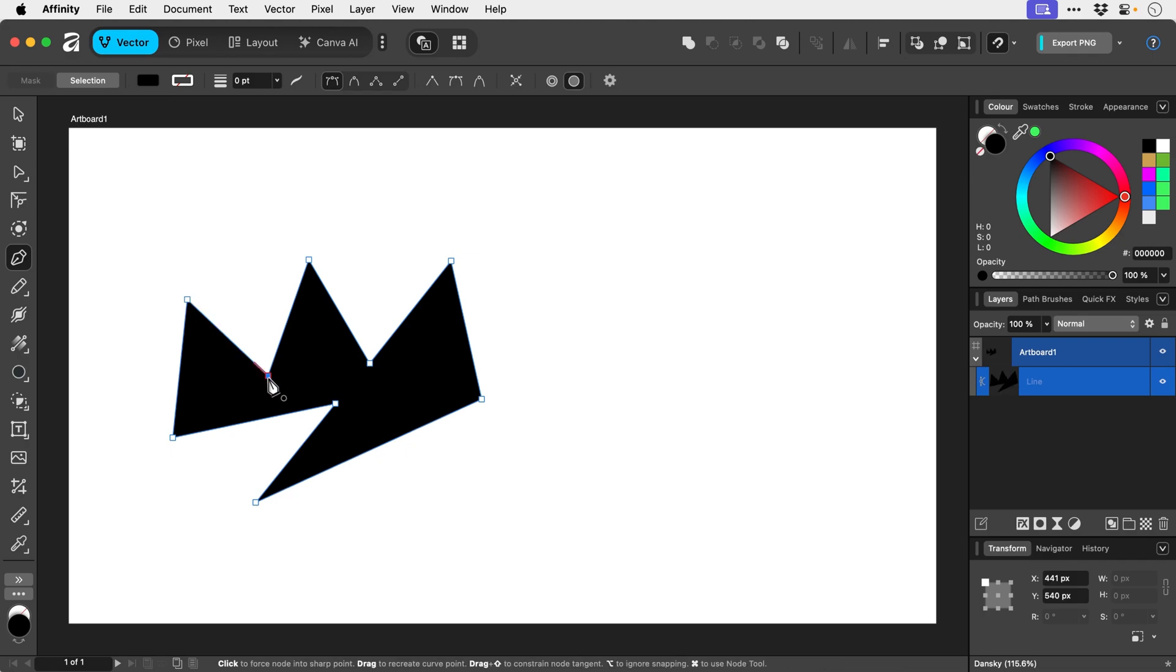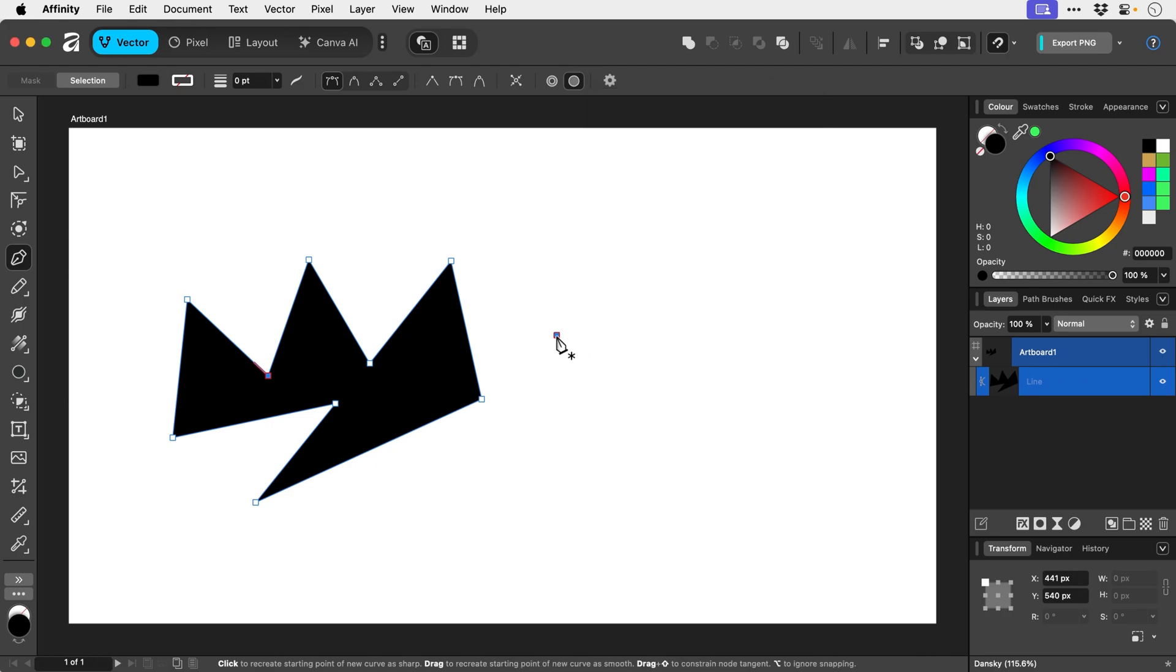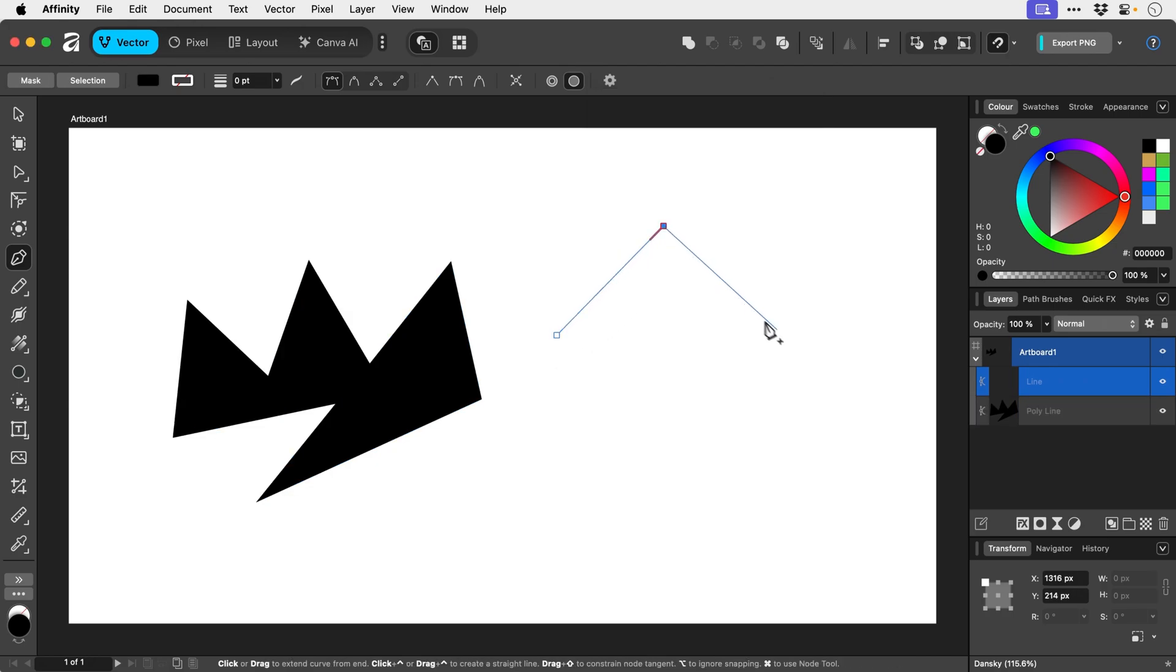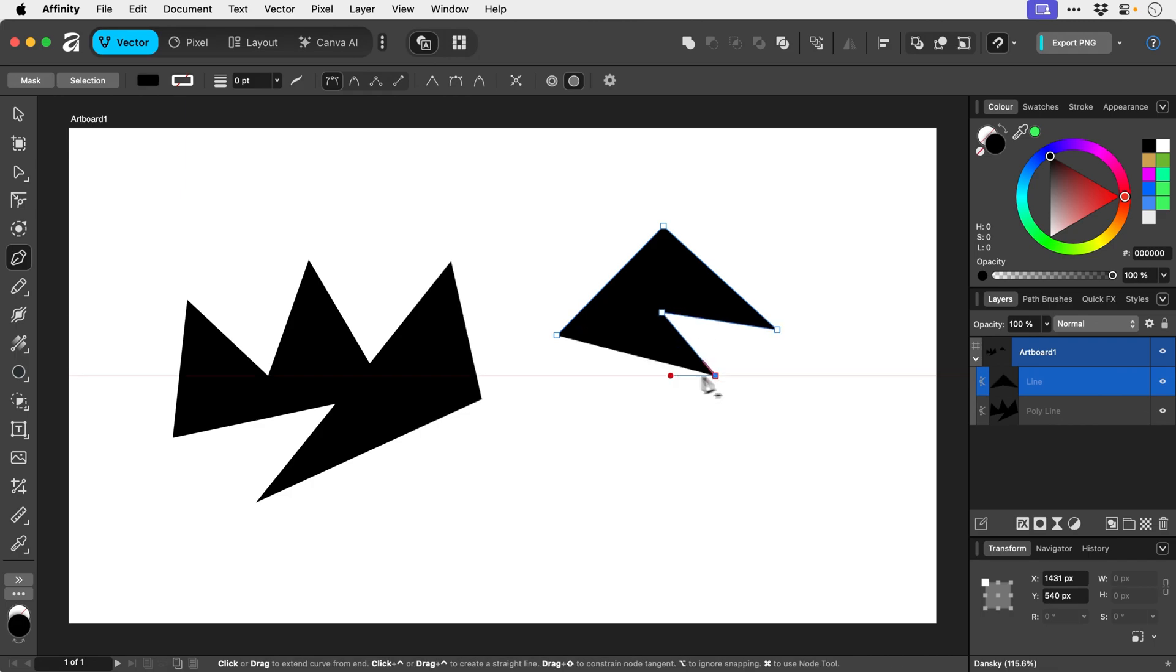Now to make this function a bit more similarly to something like Illustrator's pen tool let's go up to the cog. As you can see lots of different options but I'm going to enable rubber band mode and what this does is I can now see what I'm going to be drawing.